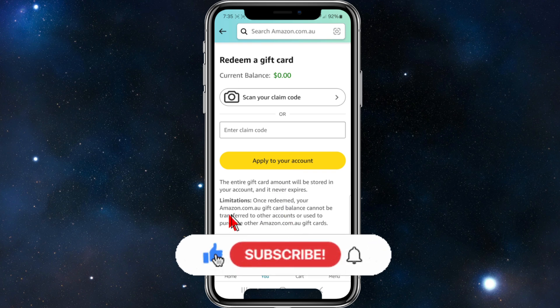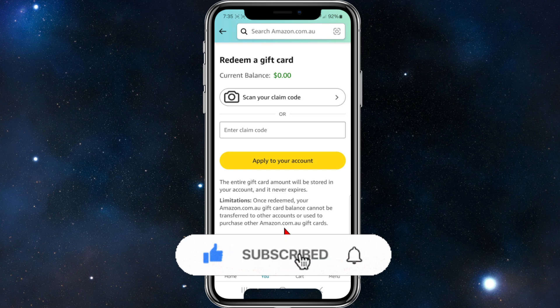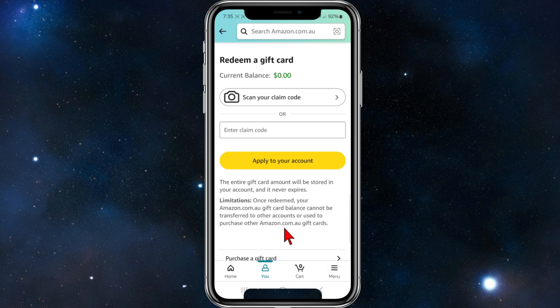The entire gift card will be stored in your account and it never expires. There are some limitations though — once redeemed, your Amazon gift card balance cannot be transferred to other accounts or used to purchase other Amazon gift cards, so keep that in mind.